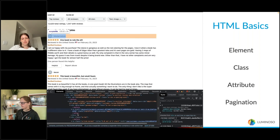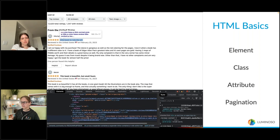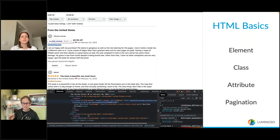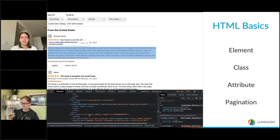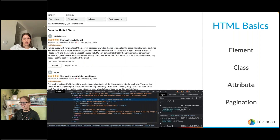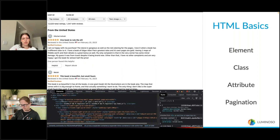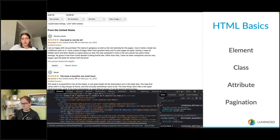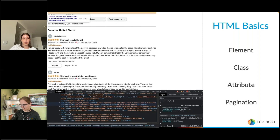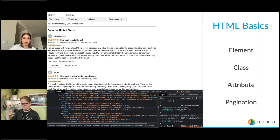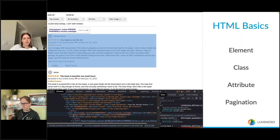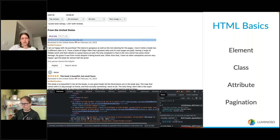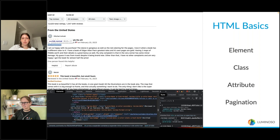If someone new to scraping is stuck on which class to pick, a way to figure it out is to go to the Elements section and hover over the thing you want. You start big and get smaller — highlight the entire page, then click the dropdown and narrow it down to where it's highlighting just the review section, then just the review itself. Keep going through that path until you reach the element you're trying to scrape. You'll see it written out — sometimes it's an ID, sometimes a title, and often a class — and that will be the attribute you may want to scrape.